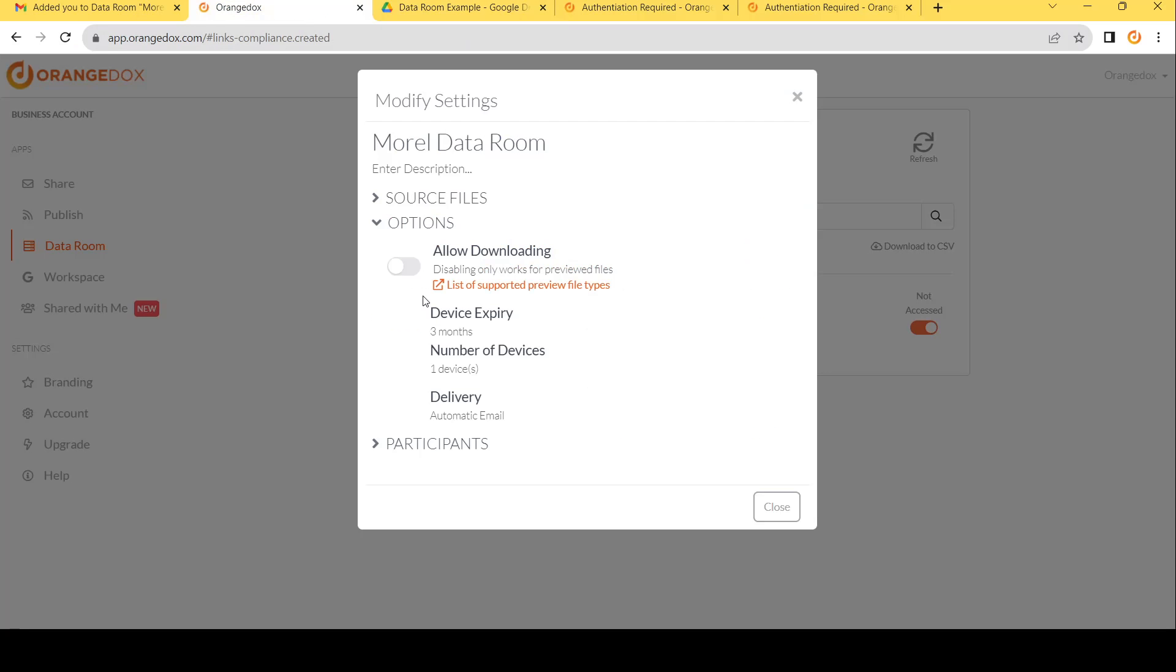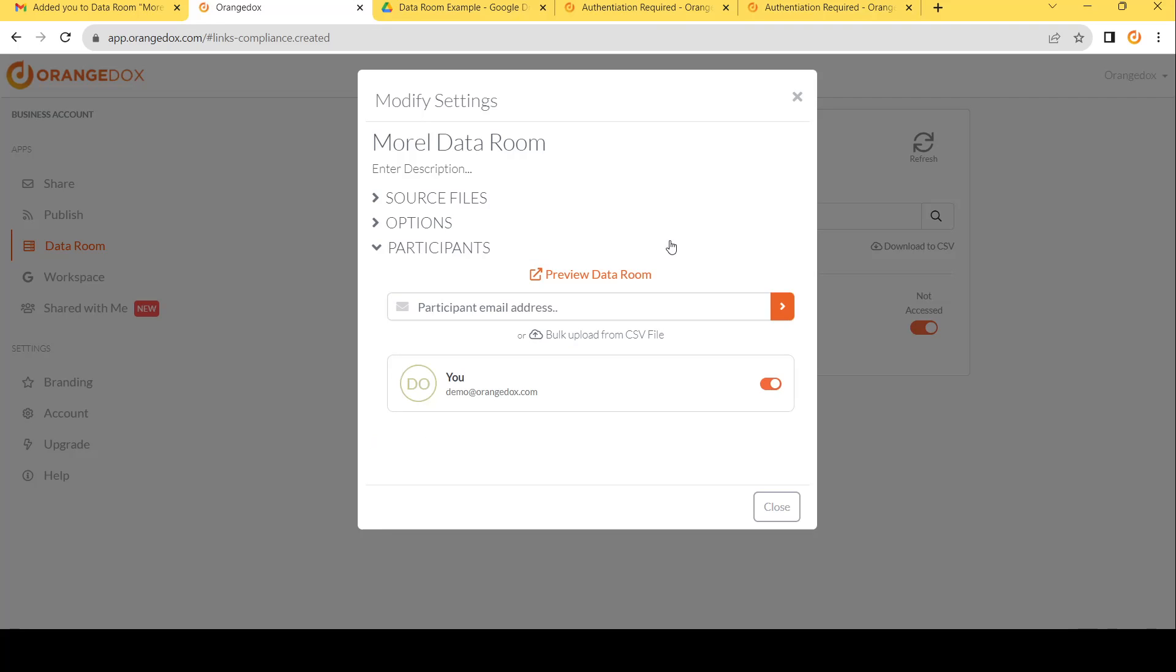We also have those options we chose. We have the ability to allow or disable download. We have the ability to see what's the device expiring, how many devices do we have, are we automatically delivering the email, things like that. And finally, the participants.